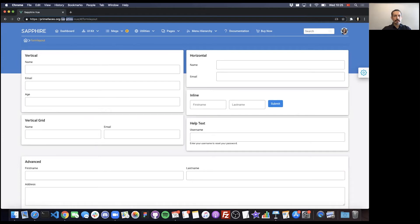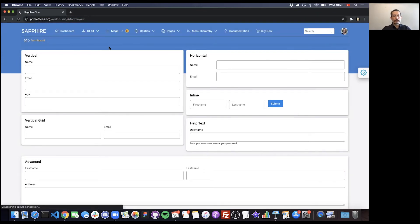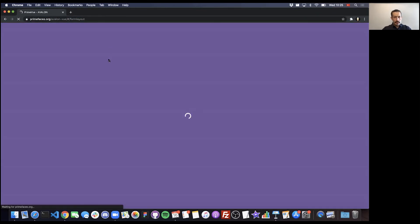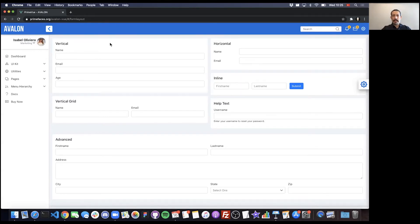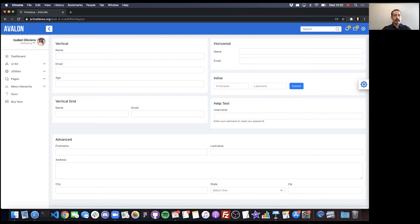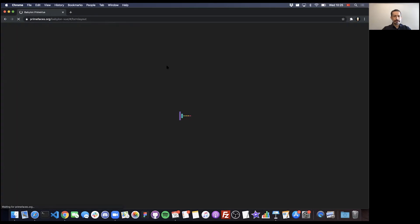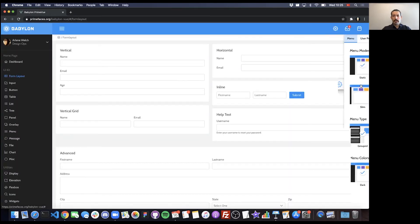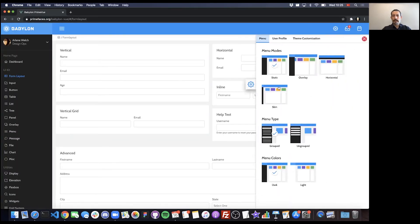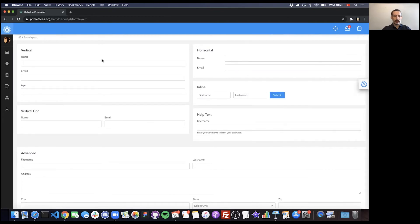If I change it to Avalon which is a Bootstrap version, it's the same logic, the same Vue code, the template and Vue logic are the same, but just the look and feel is different. They're quite flexible with different modes and color options as well.